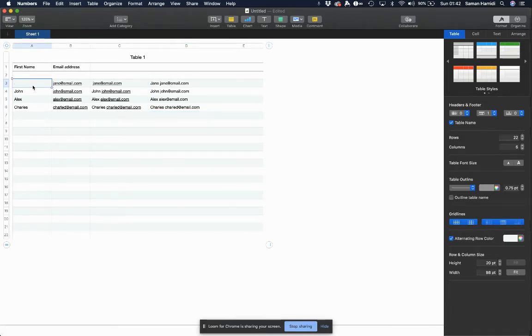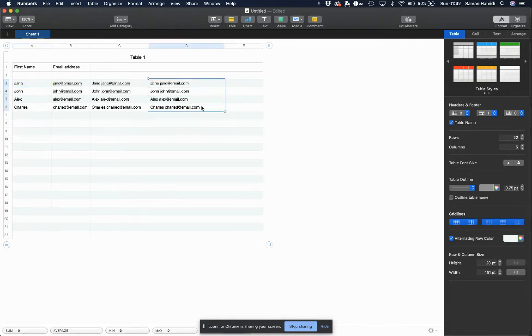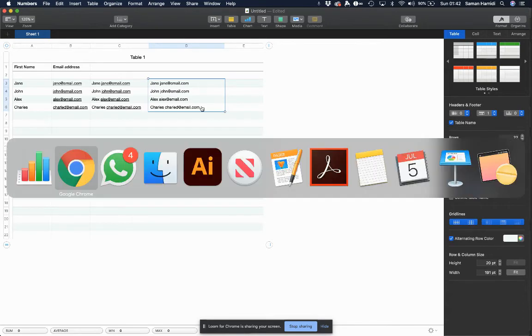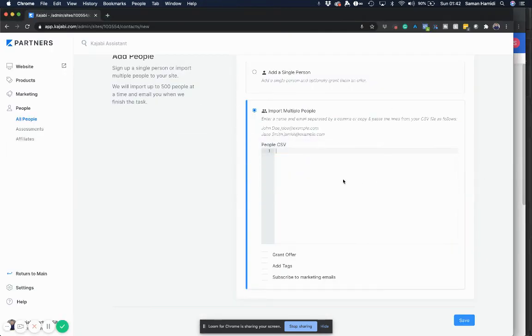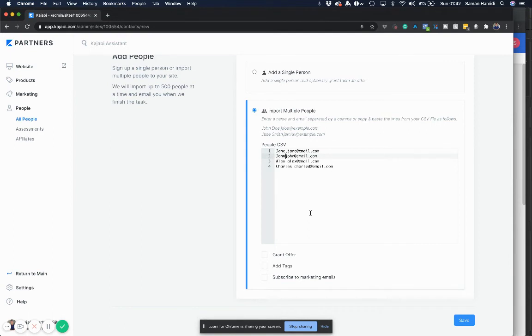All right, great. So what I had been doing until now is I would take this, copy it, bring it here, control V to paste, control V to paste, and then I'd have to sit down and manually put in the commas.